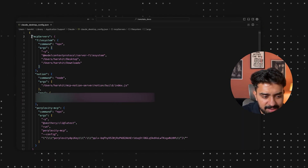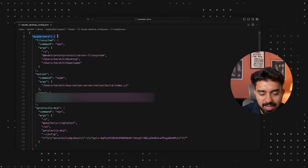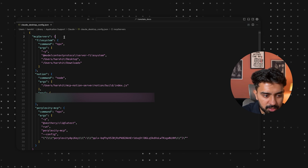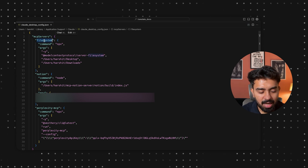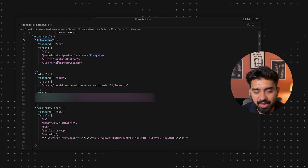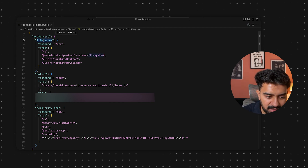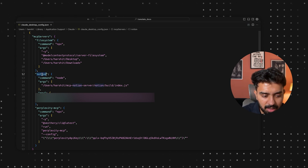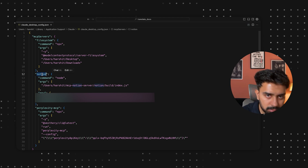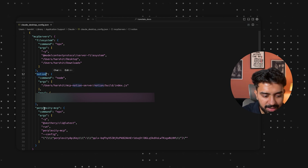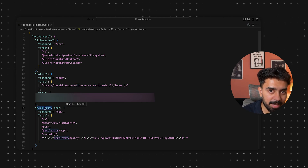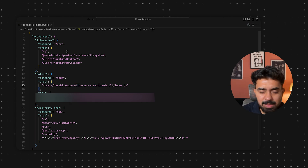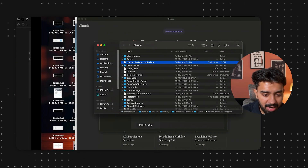I already have it open in my code editor. This is the file and this is the structure it follows. I have three MCP servers here: one is the file system, another one is Notion, and the third one I've integrated is the Perplexity MCP server. It's pretty simple.